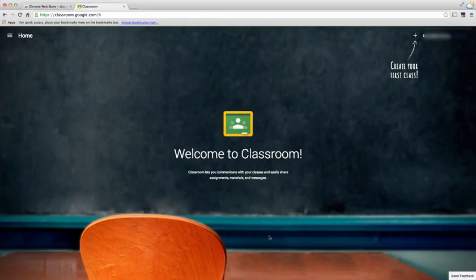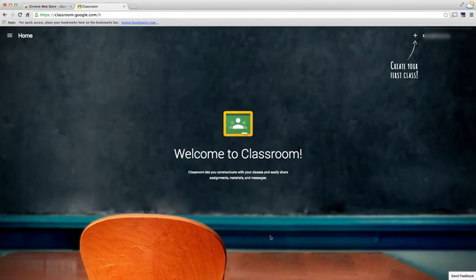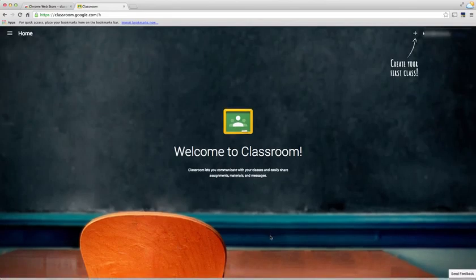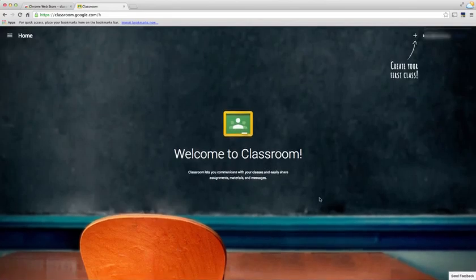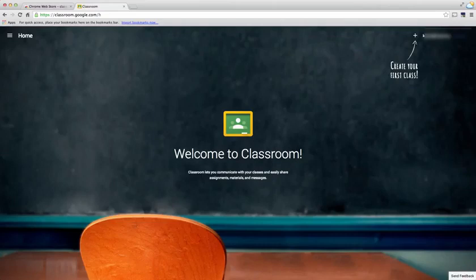Again, since this is the first time that I'm using Google Classroom, this is the page that appears. You'll notice it's very easy to navigate. It says I need to create my first class, so I'm going to choose the plus and create a class.